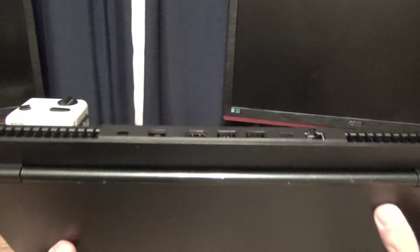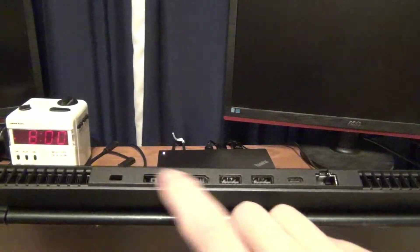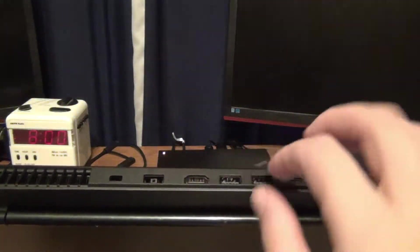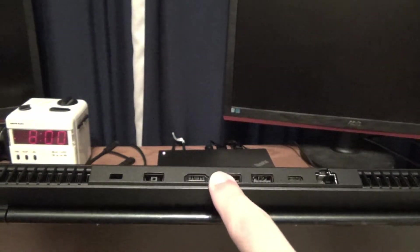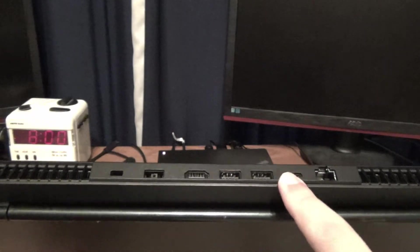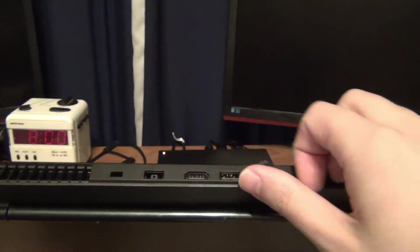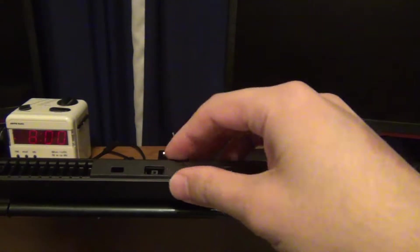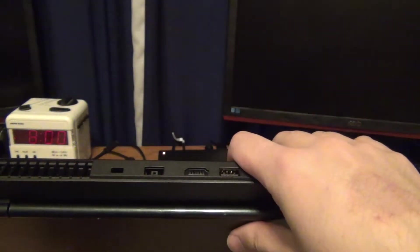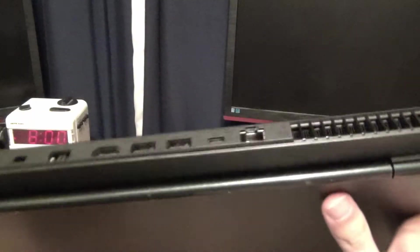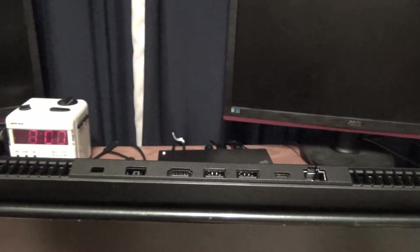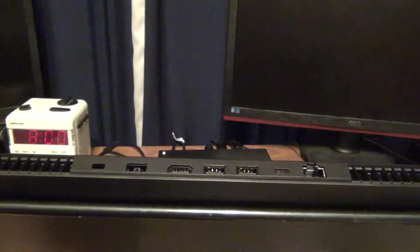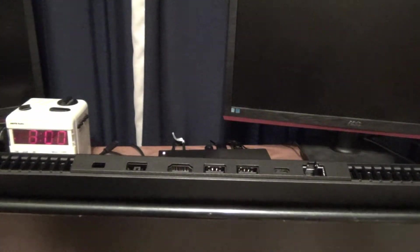But the nice thing with the dock is rather than having to connect multiple, all these cables in, like the mouse, the monitor, the other monitor, you know, and the power. I mean, although this dock will not charge this laptop. You still have to connect the AC power adapter on the back if you want to charge it.